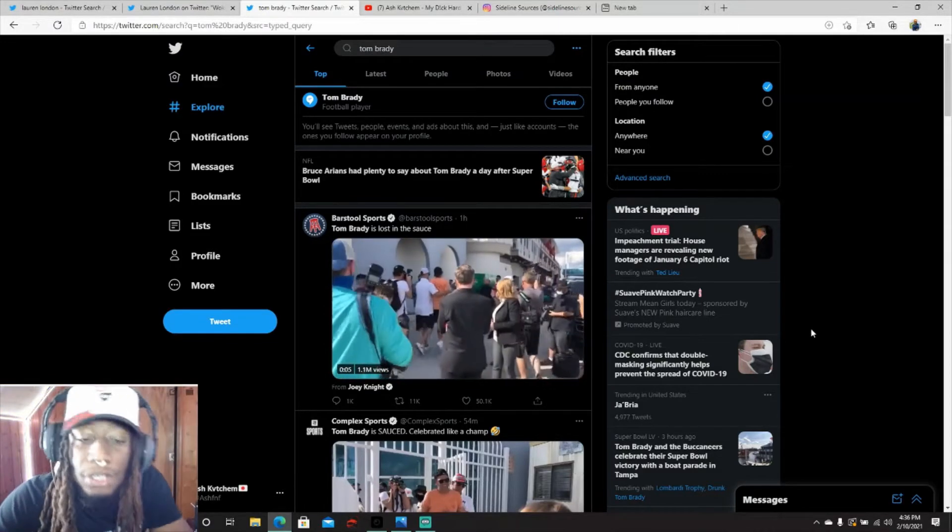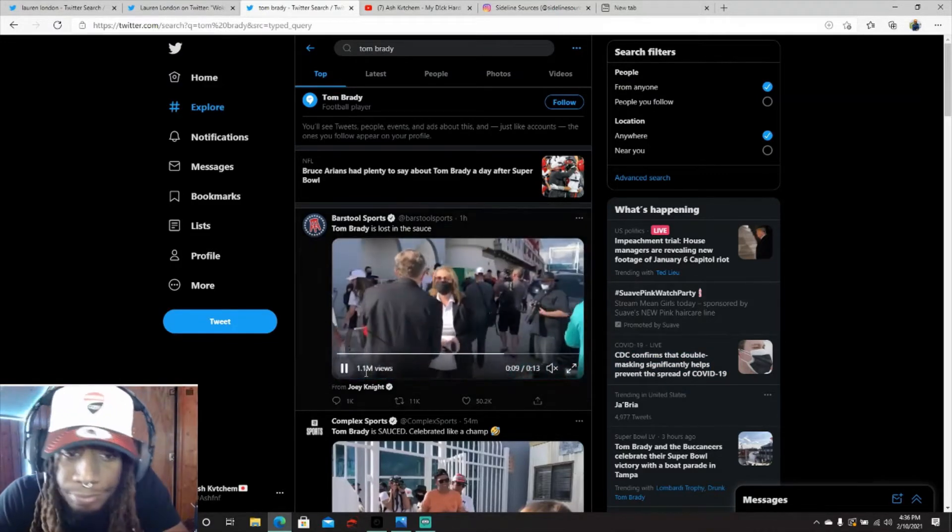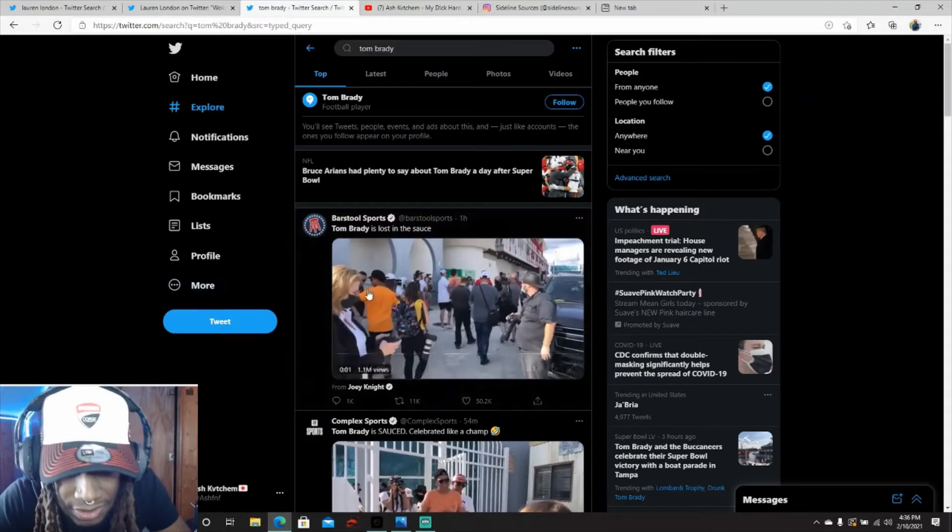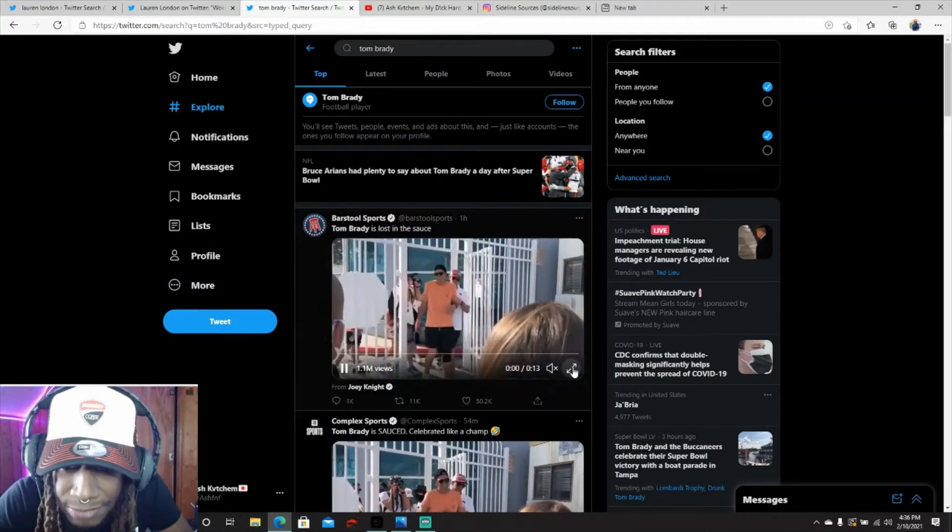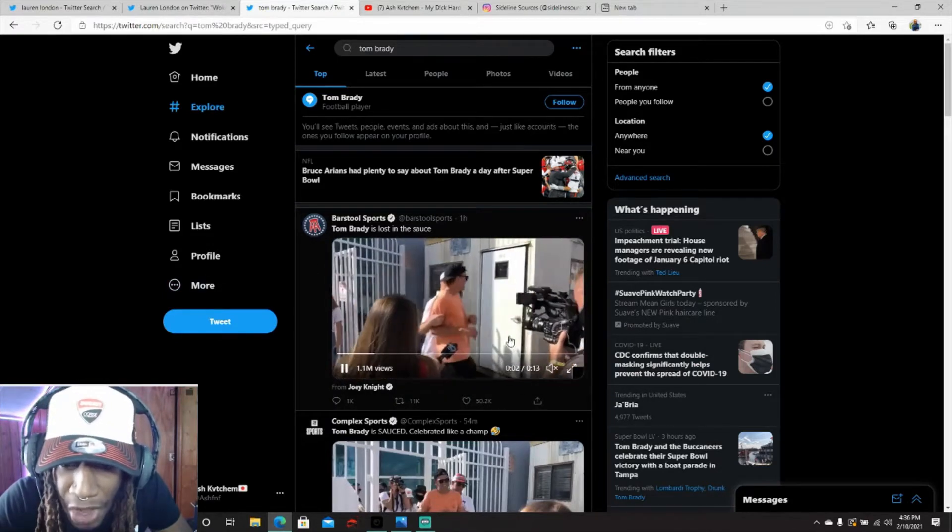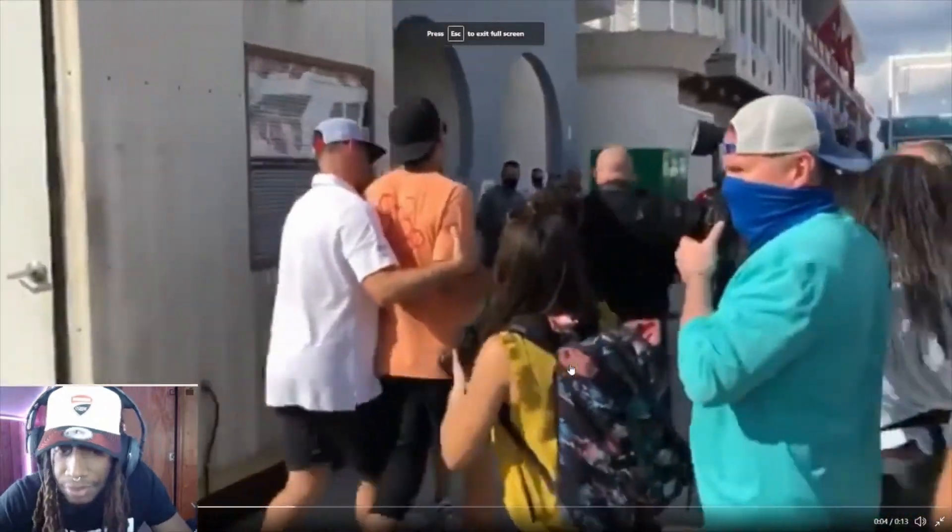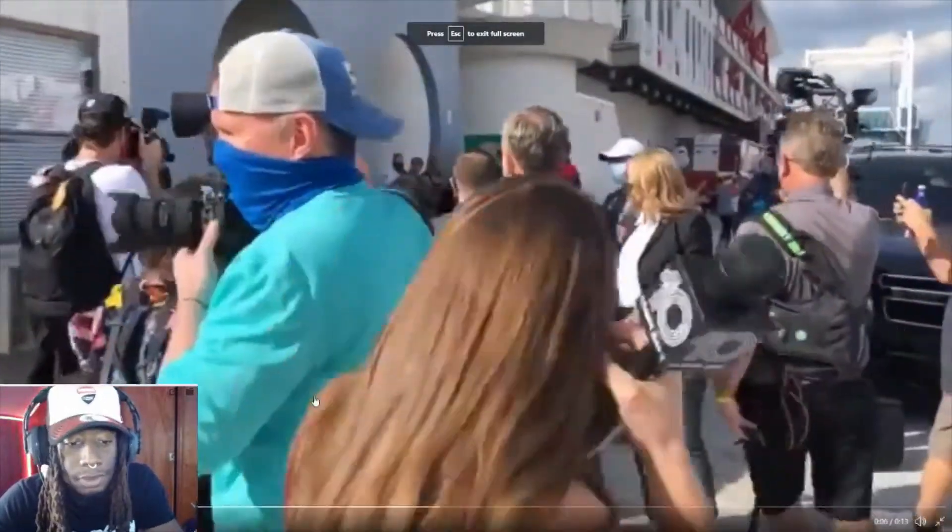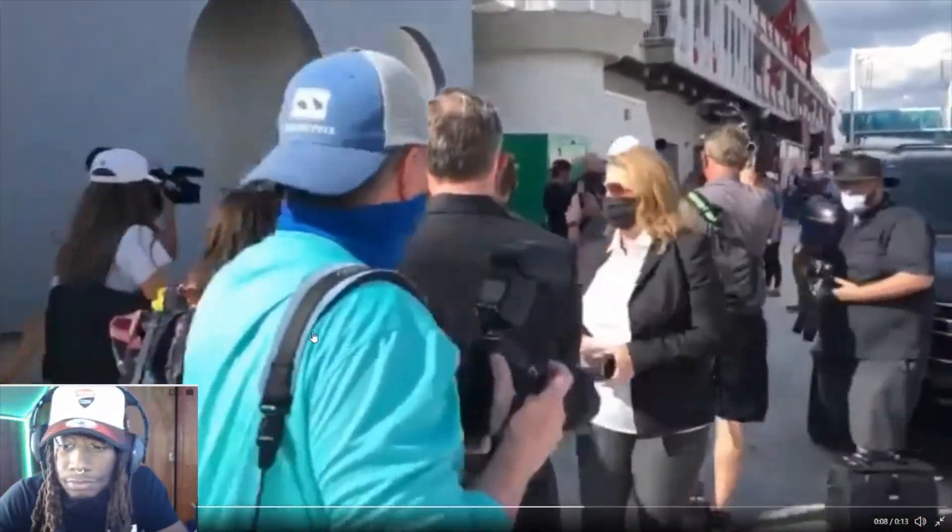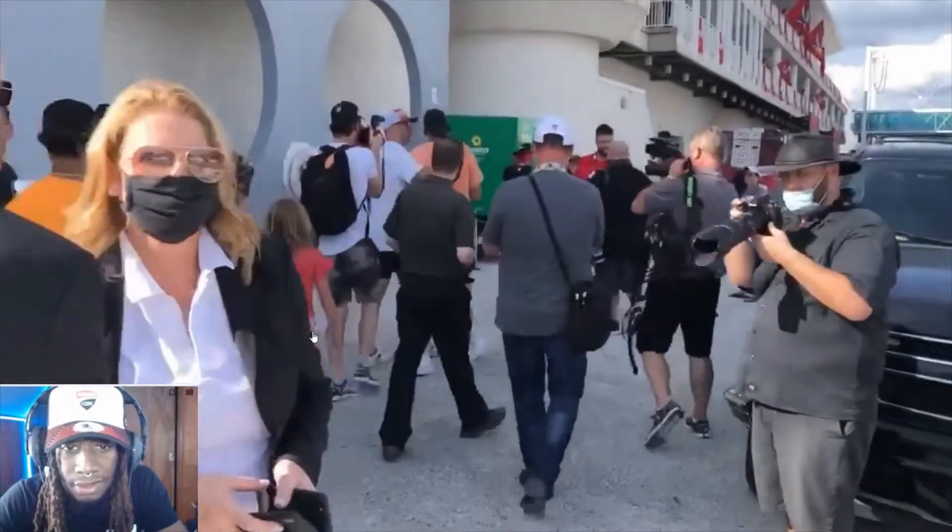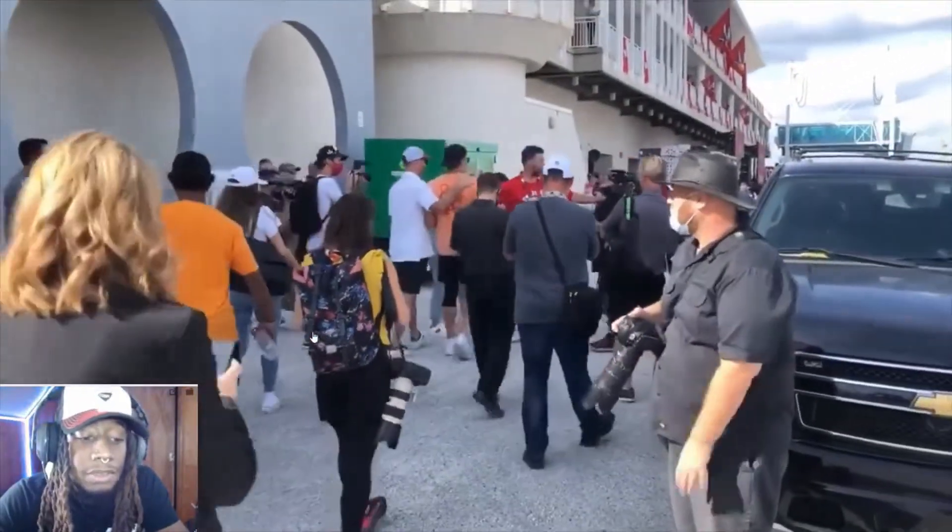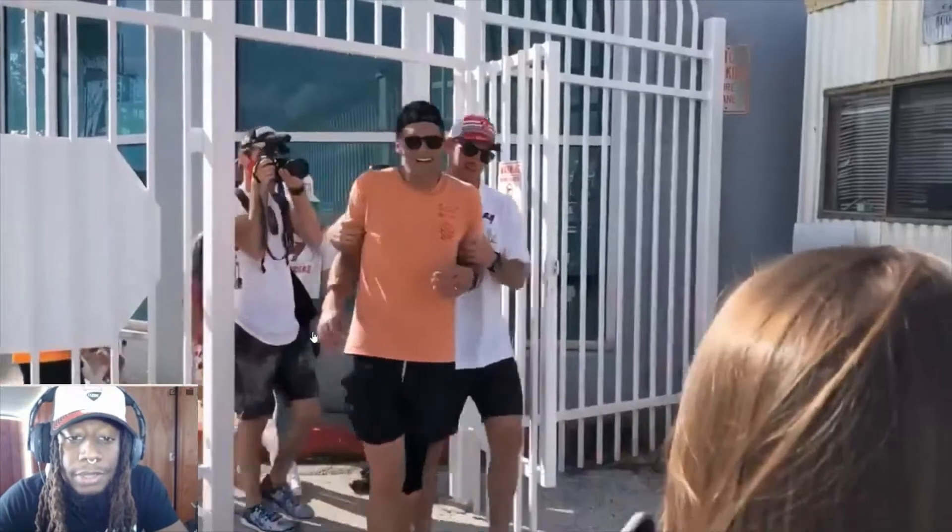So all right, Barstool posted Tom Brady is lost in the sauce. Let's see, let's see my nigga TB. We got to run it back though, no cap, we're gonna have to run it back.